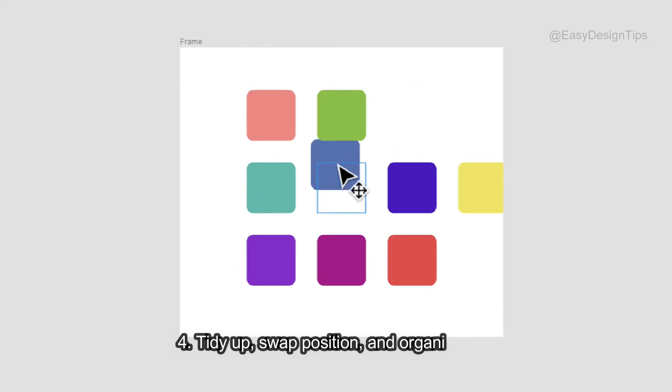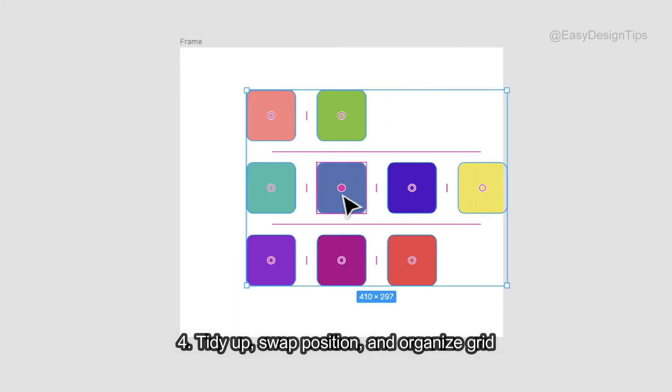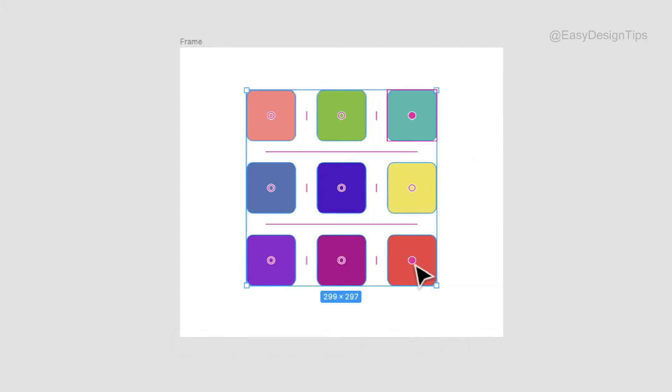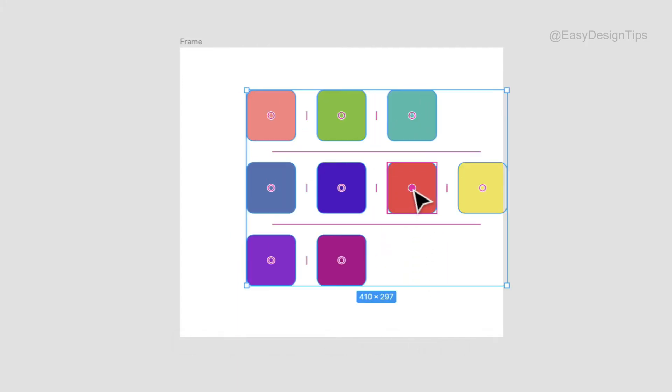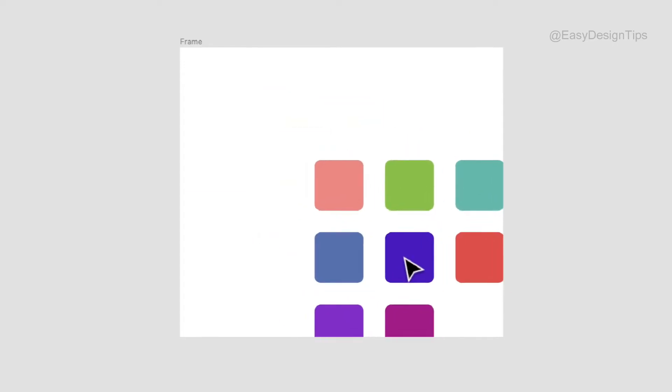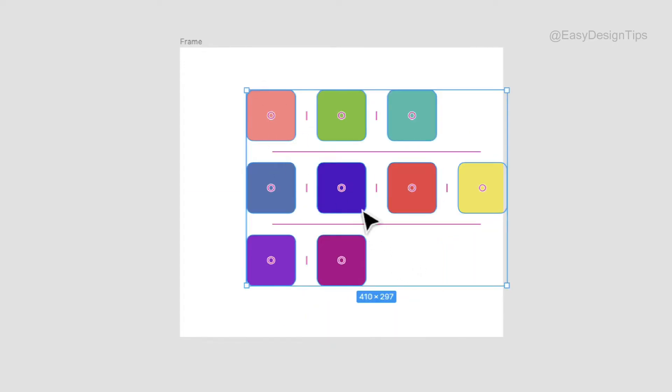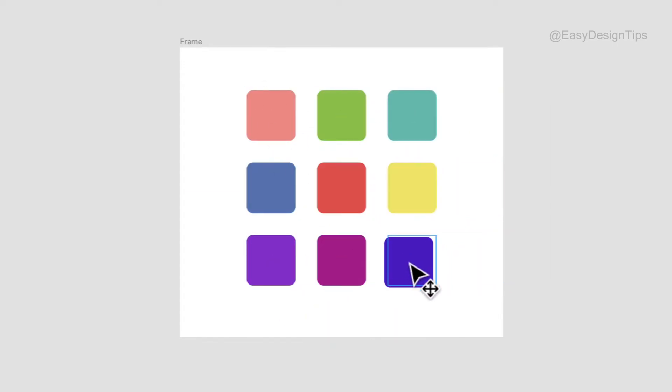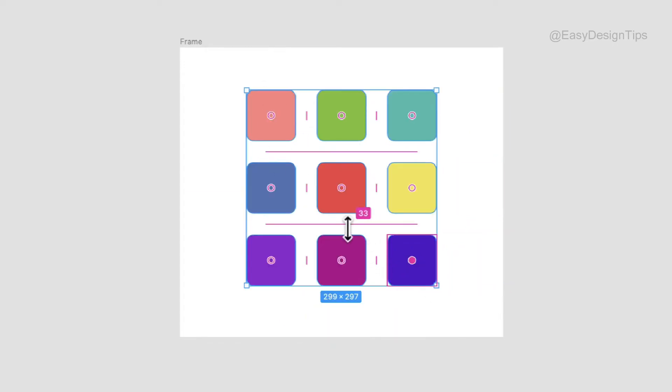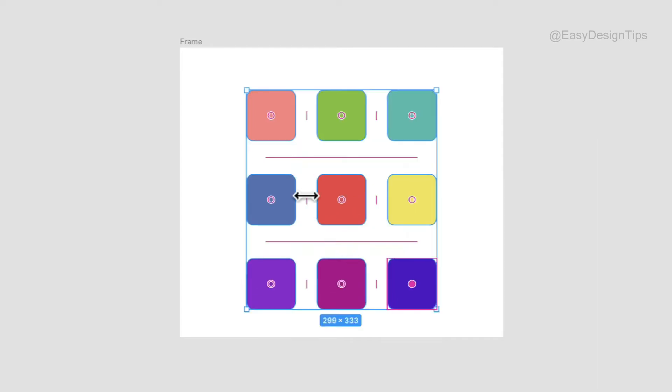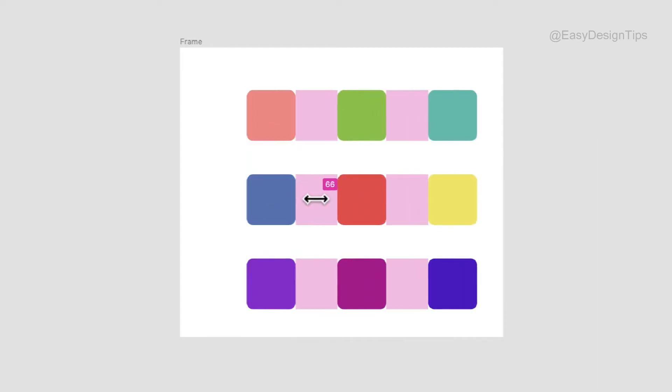Tidy up, swap position, and organize grid. Tidy up your designs by clicking the grid icon in the corner after selecting multiple objects in an array. This makes all spacing between objects equal, and you can then drag objects to rearrange them and adjust their spacing.